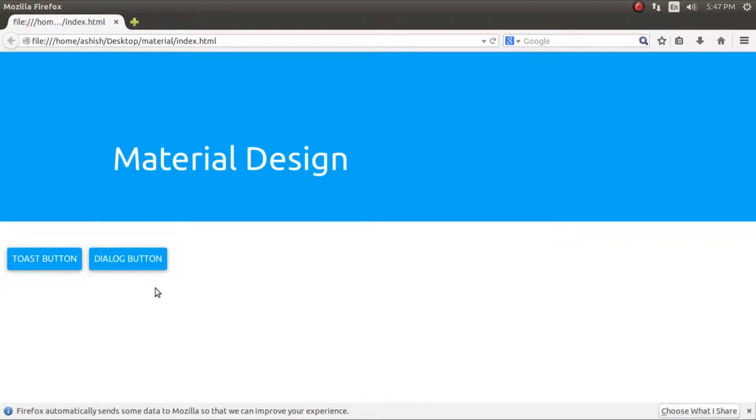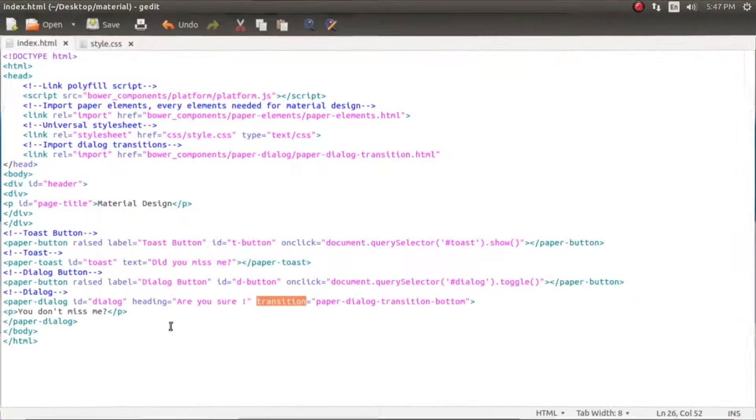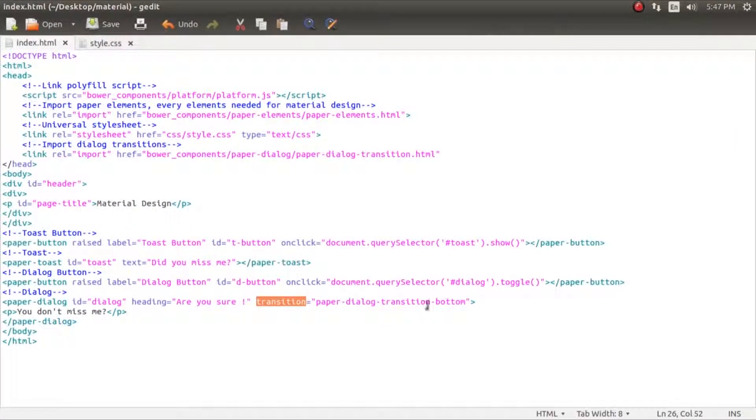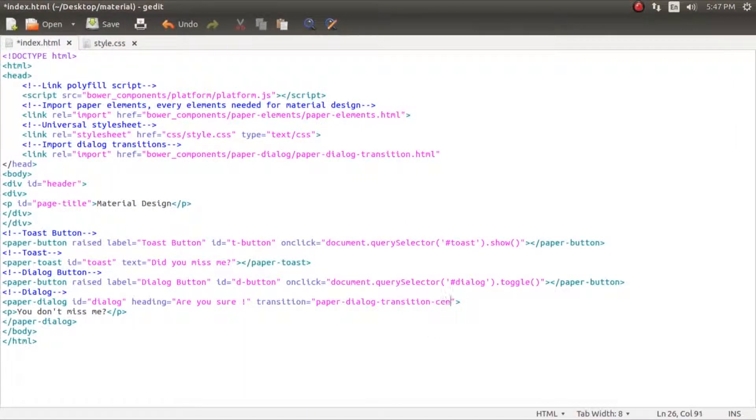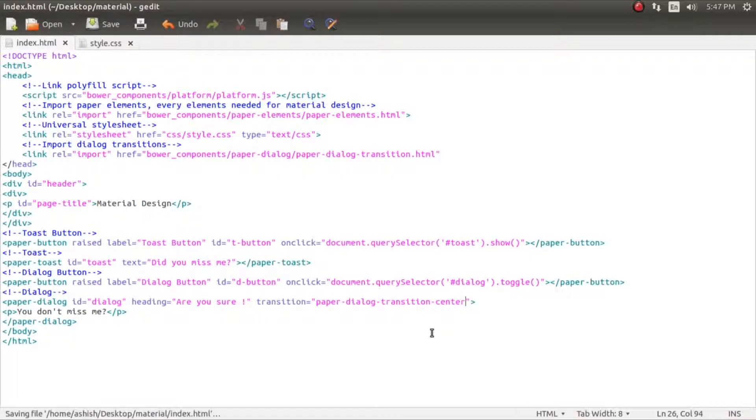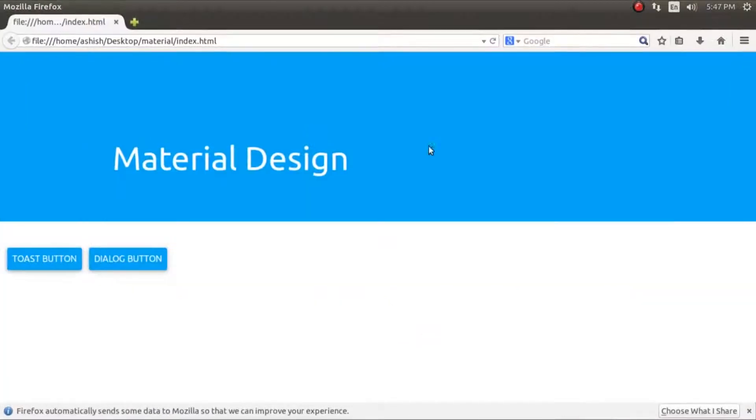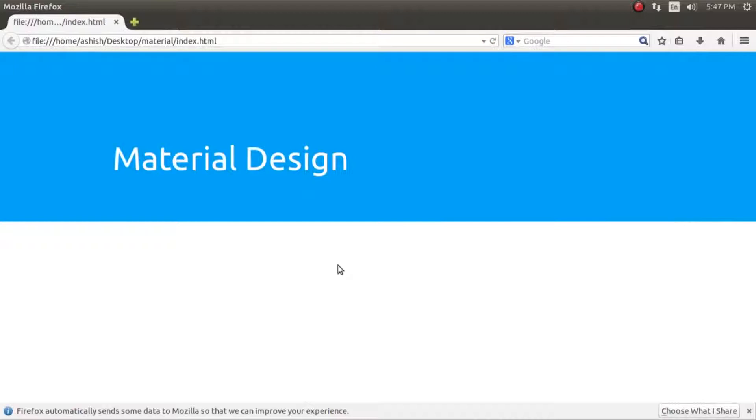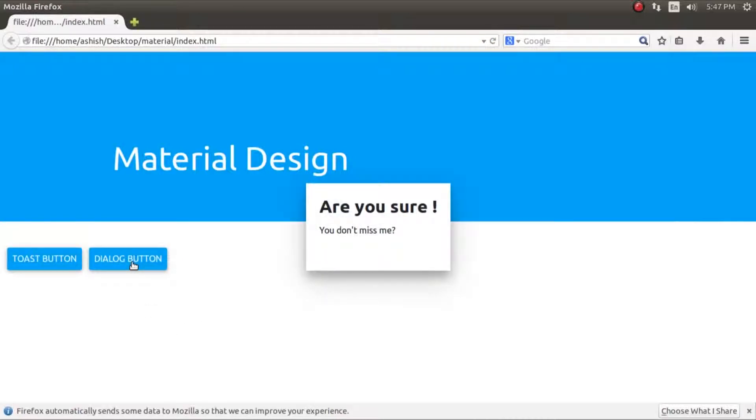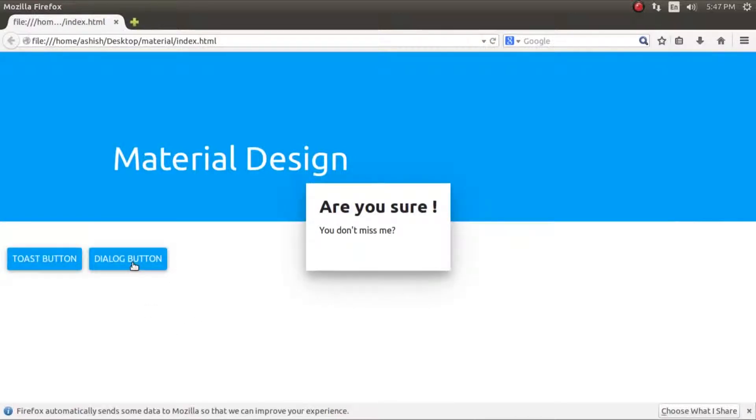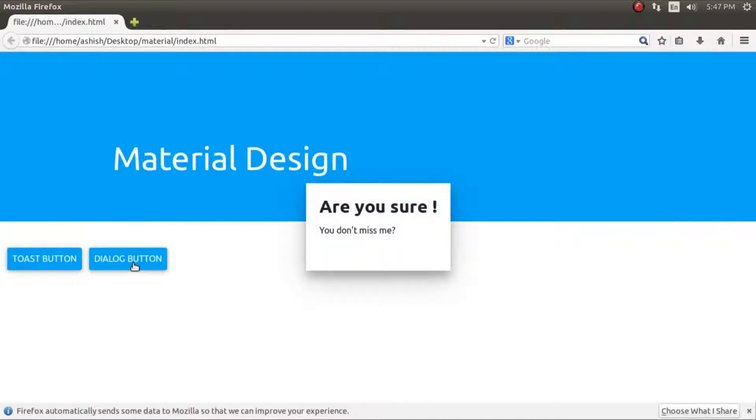There are only two transitions for now for dialog. There is the center - you can see that it pops up from the center and then disappears normally - and there is the bottom transition.